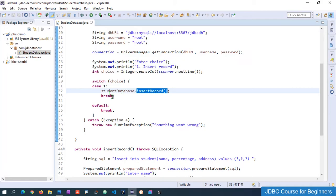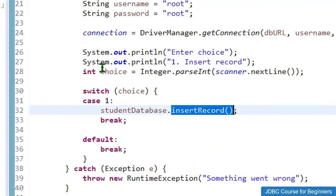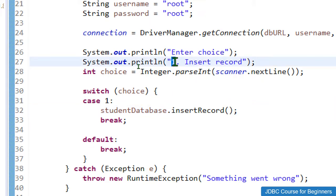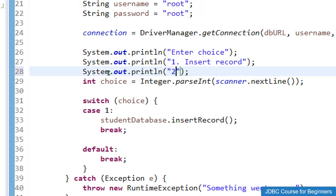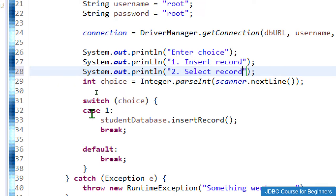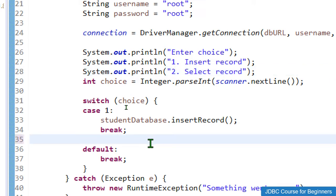In the switch case we already have the first option as insert record. Now let me add a second option using System.out.println for selecting the record — option 2 will be 'select a record'. Inside the switch we need to add one more case.